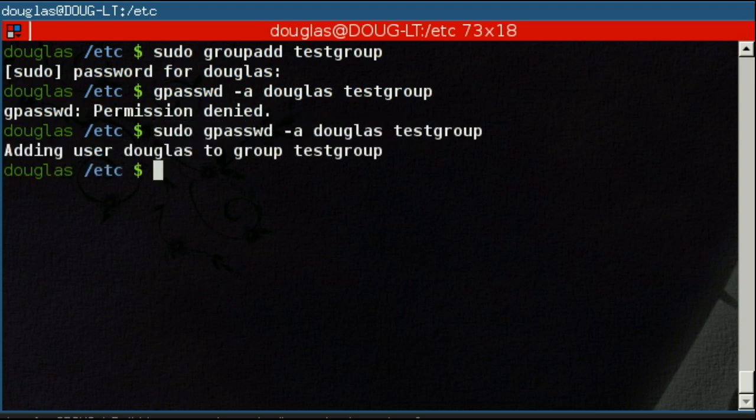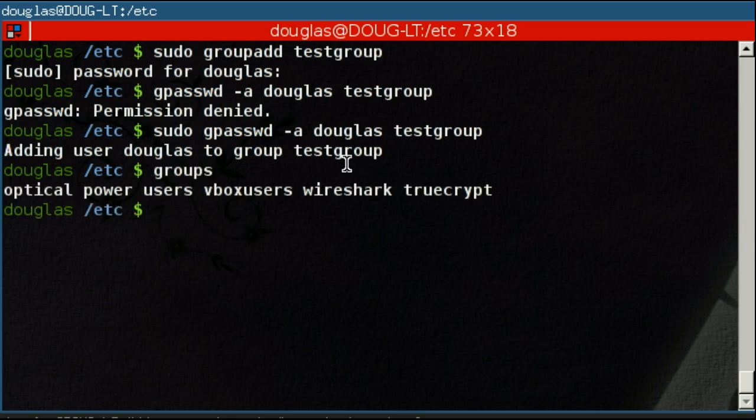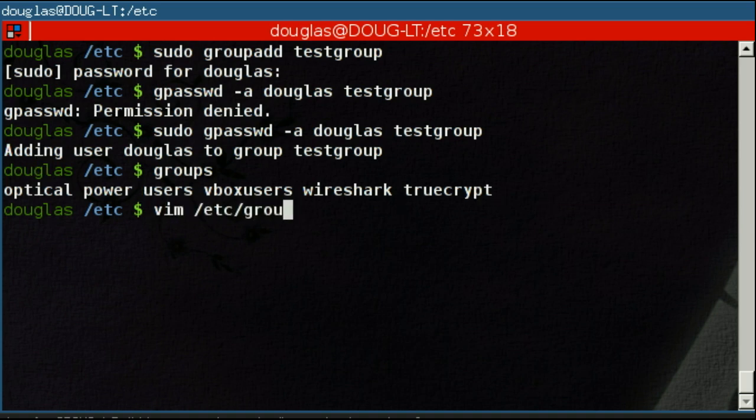Now, this doesn't update immediately. So you'll note test group doesn't show up here. But if we go and I believe if we edit /etc/group, test group is here and Douglas is in it. So it did work.